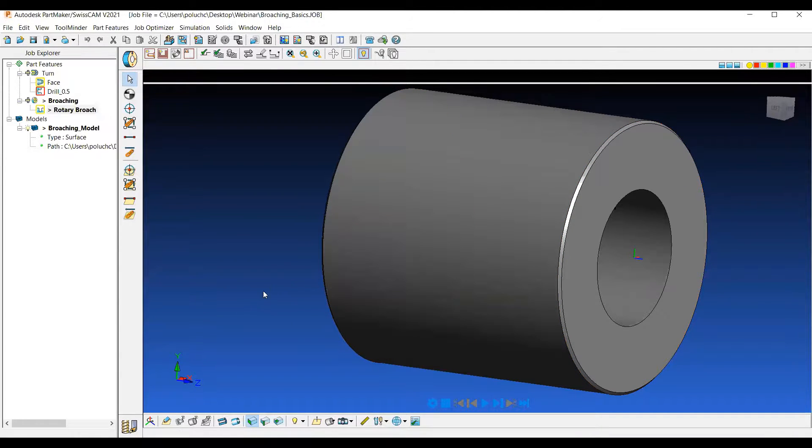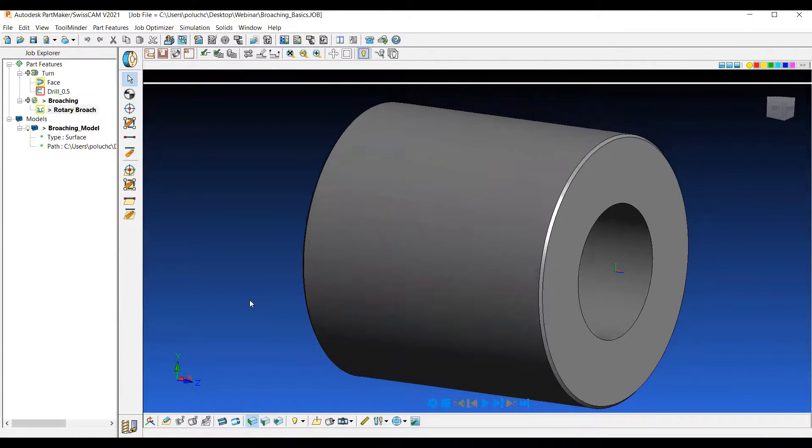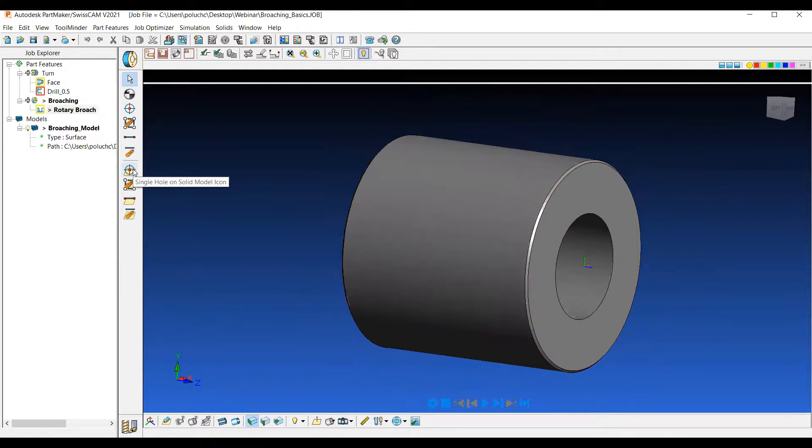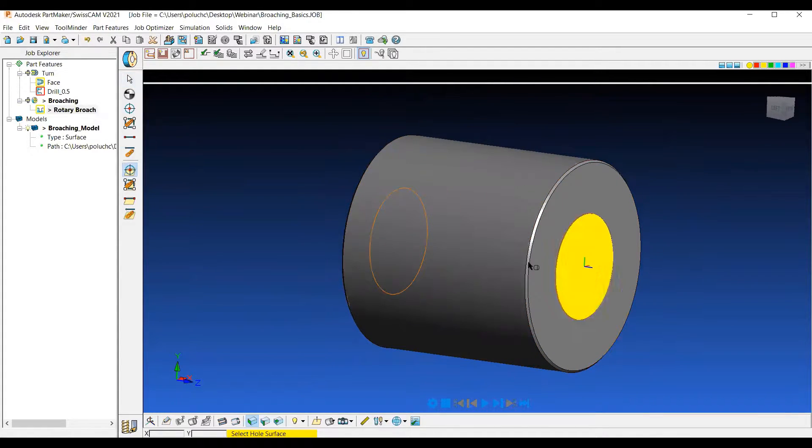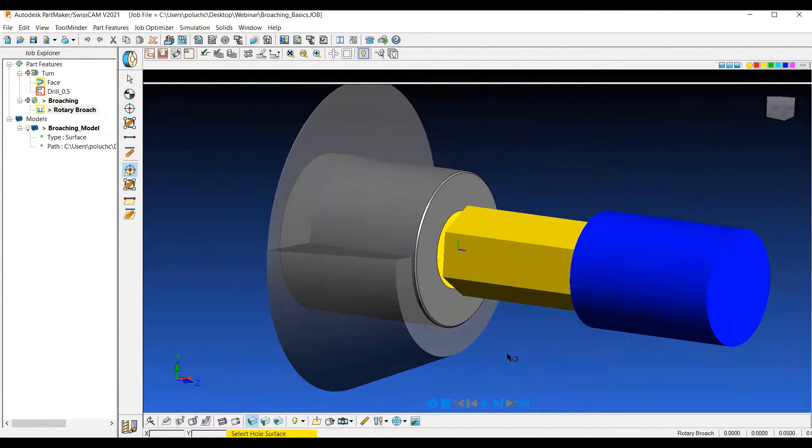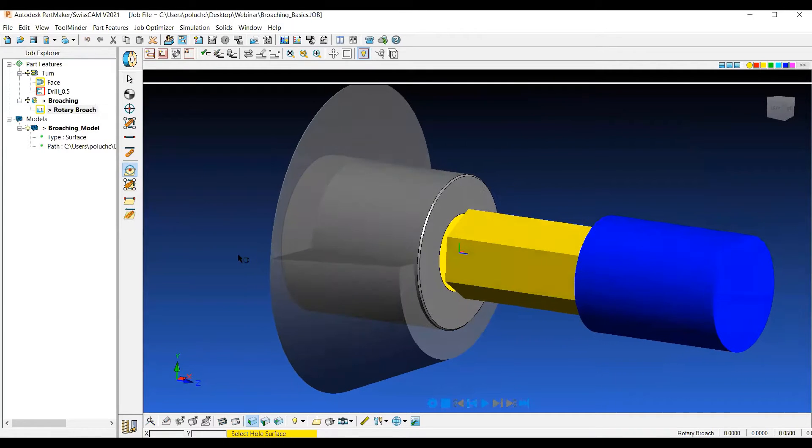The last option that we need to select is where that hole is going to be located. So if I select single hole on solid model, I can go ahead and just click on that center hole. And then we'll single step and we'll see that rotary broach operation happen.